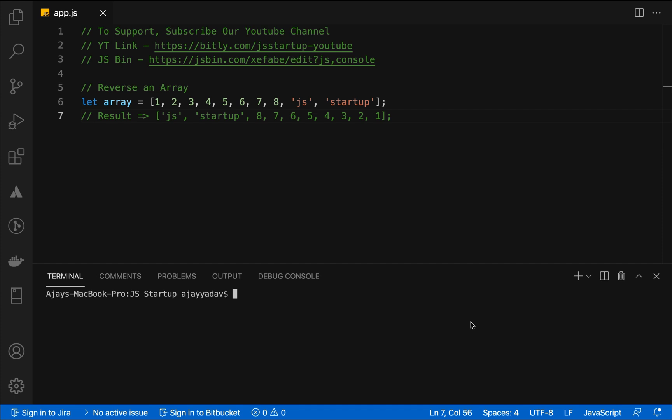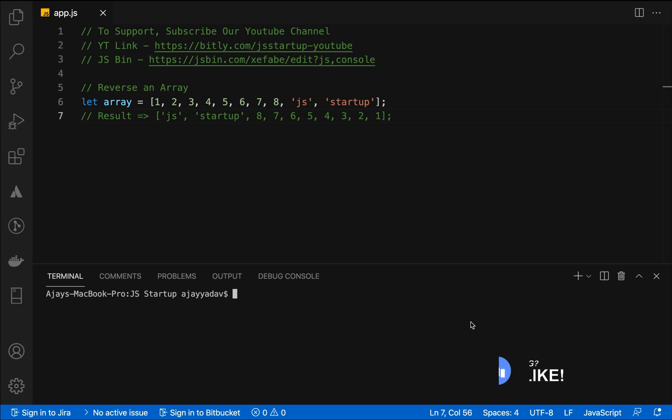There is a trick in it. There is already an inbuilt method available in the array which is array.reverse method, but the interviewer already asks you that you do not need to use that inbuilt method. You can use any other method but not that one. So the last option which remains is that you need to iterate an array and then reverse it.